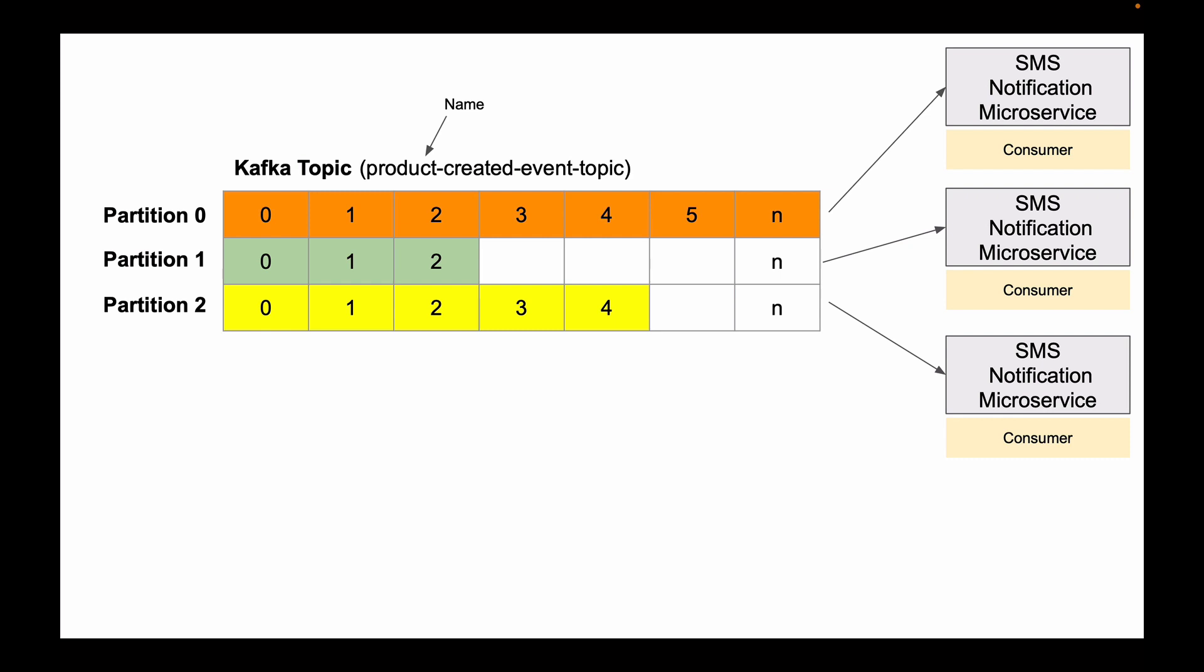Once the topic is created, you can increase the number of partitions if needed, but at the time of recording this video lesson, Apache Kafka does not support reducing the number of partitions for a topic. So you can increase the number of partitions, but you cannot decrease it.